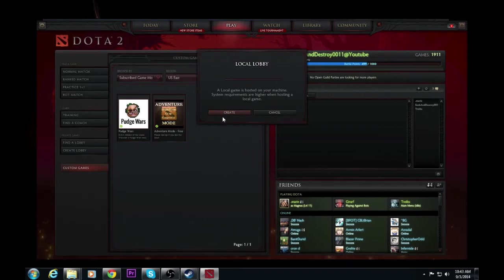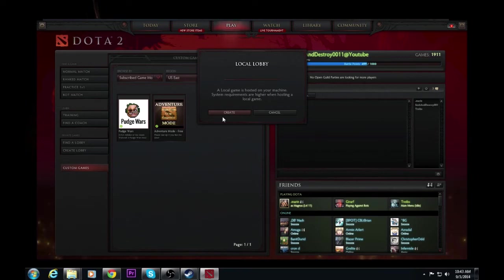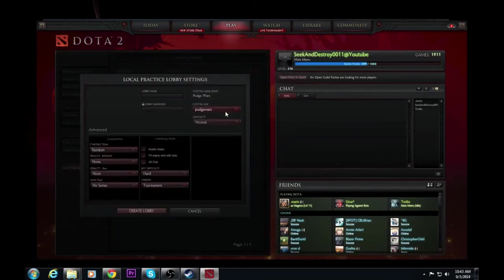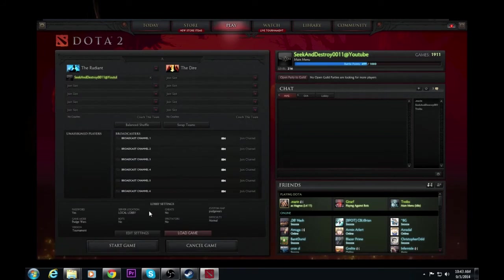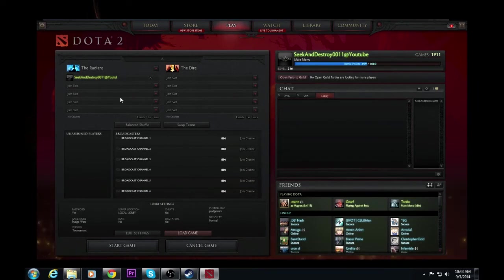Local game is hosted on your machine. System requirements are higher than hosting a local game. If you have bad internet, have someone else host it. If you have a crappy computer, have someone else host it. Go ahead and click create. Just type in random letters. There we go. So lobby's up. And from there you'd have everybody join and you'd be able to go in.